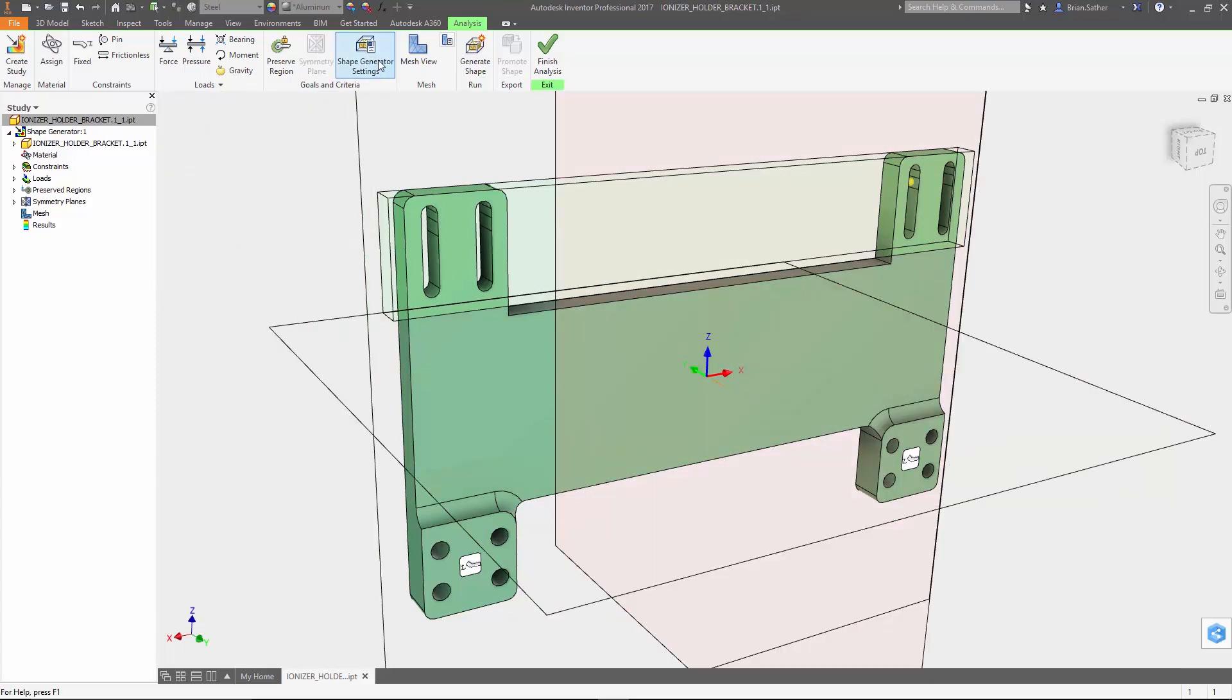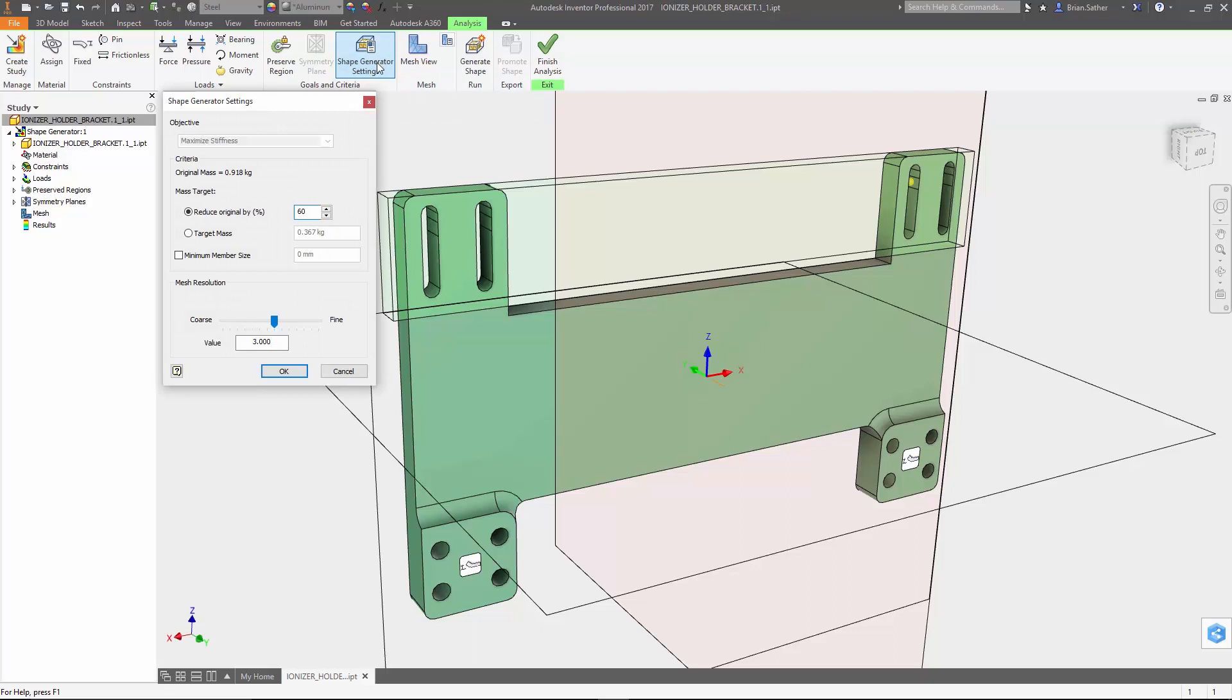Now the final step in setup is to establish the criteria for the optimization itself. The mass target determines how much material the analysis will remove from the original geometry. This can be done based on a percentage or by specifying a target mass. So our target for this part is 350 grams, which will remove about 60% of the mass of the original geometry.